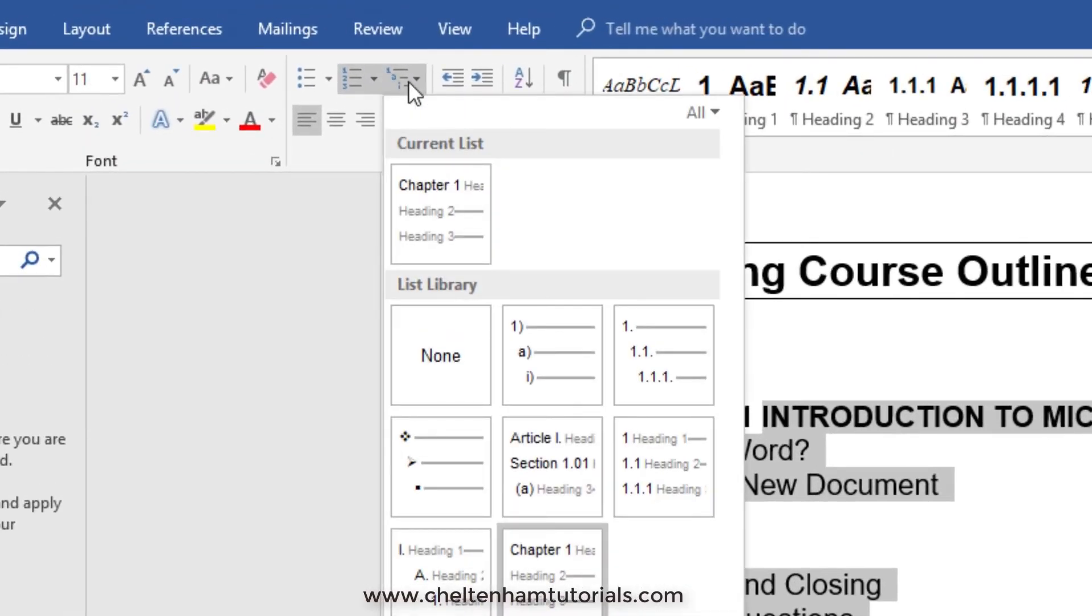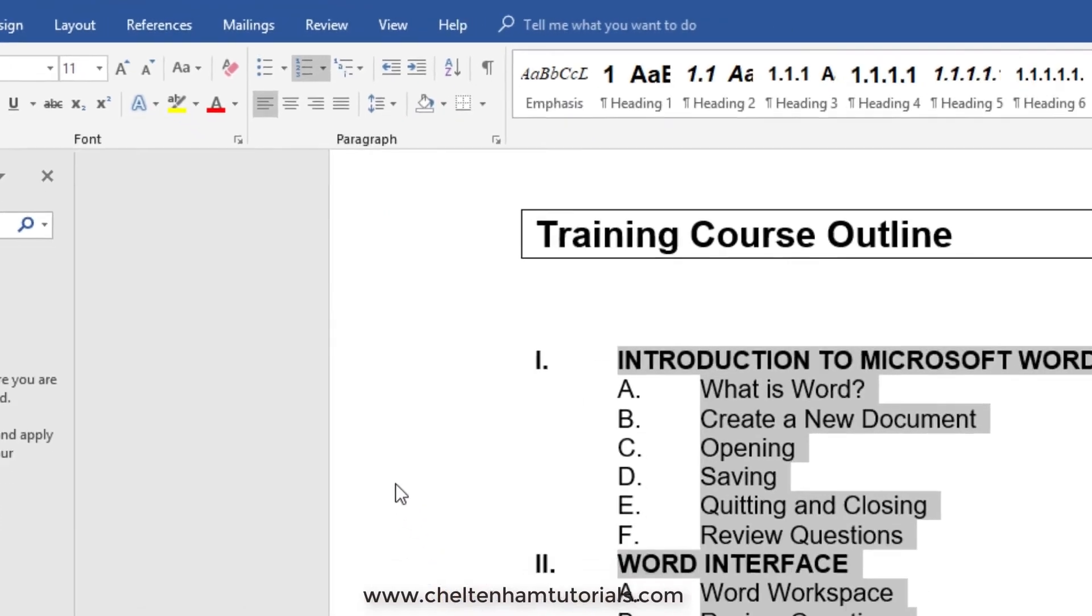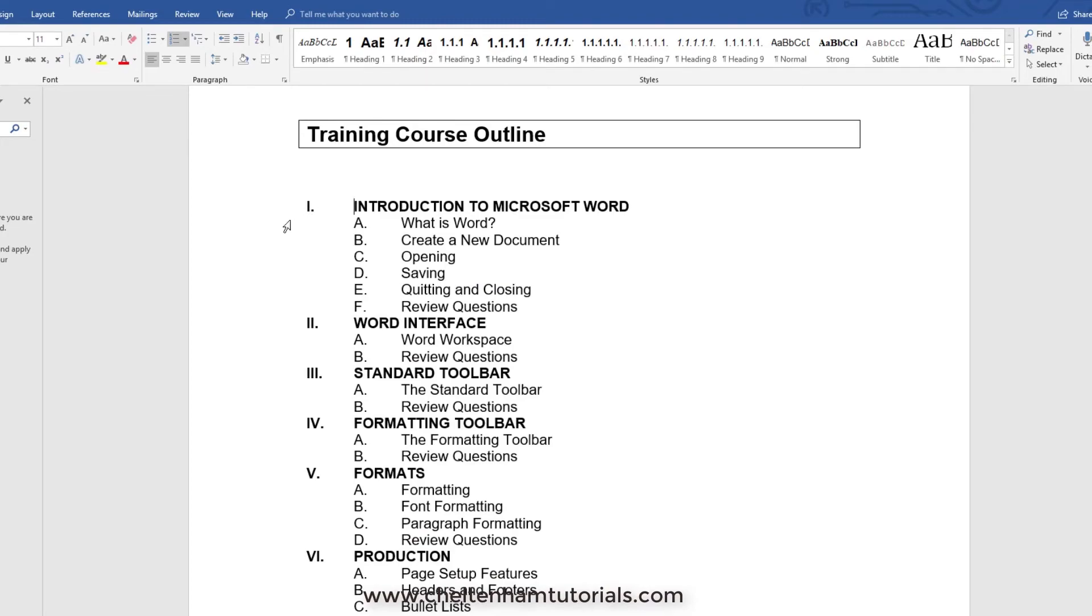We'll select another one just to illustrate the point. In this case we've got the Roman numerals I, II, III, etc., then we've got A, B, C. So this is how you create multi-level lists - very simple and very effective.